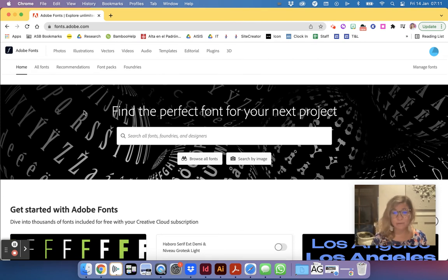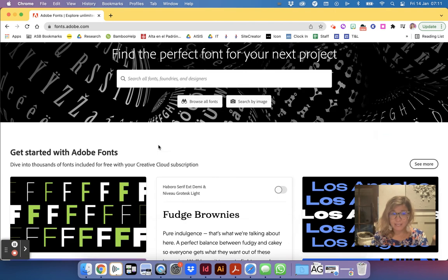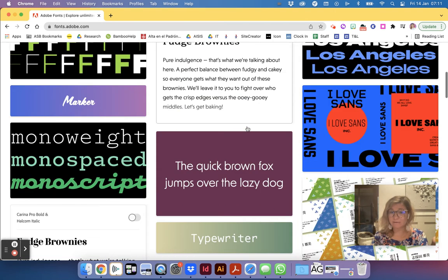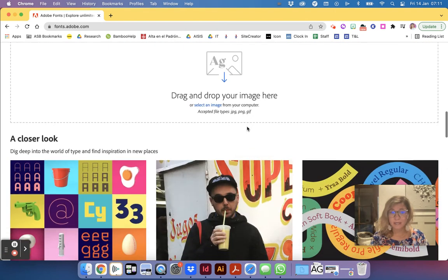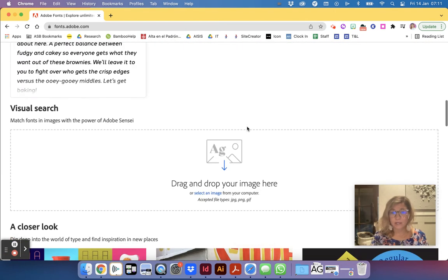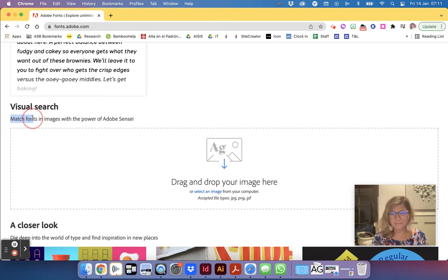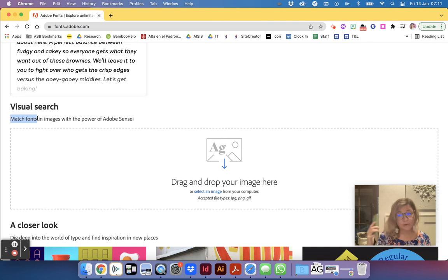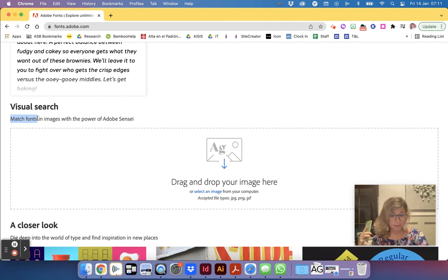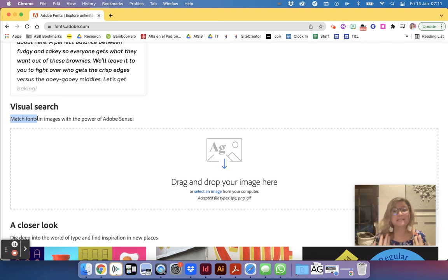Let's say that I'm looking for a font. First of all on the landing page I can look at different trends. You can also try to match a font which is kind of cool. So let's say that I saw something on a billboard that I liked, I can take a photo of it and I can upload that photo here.